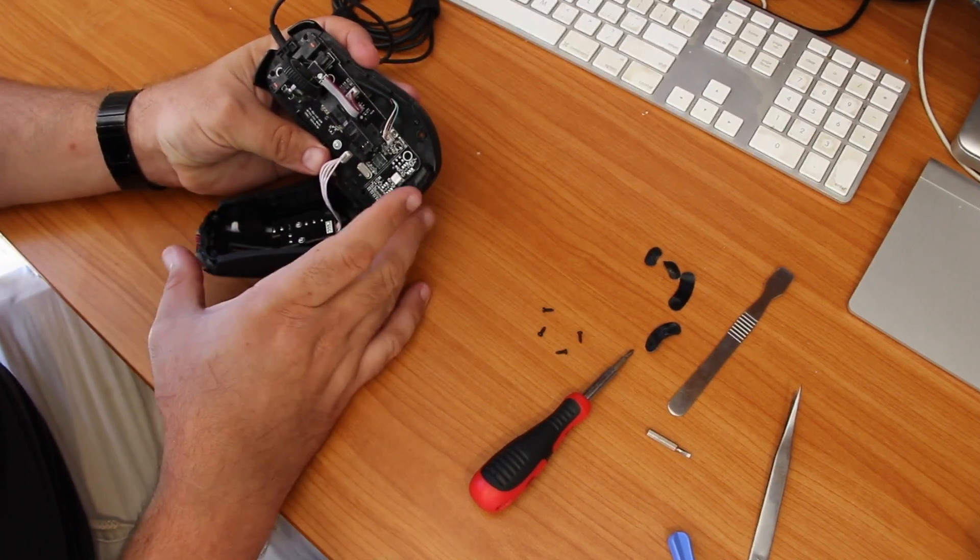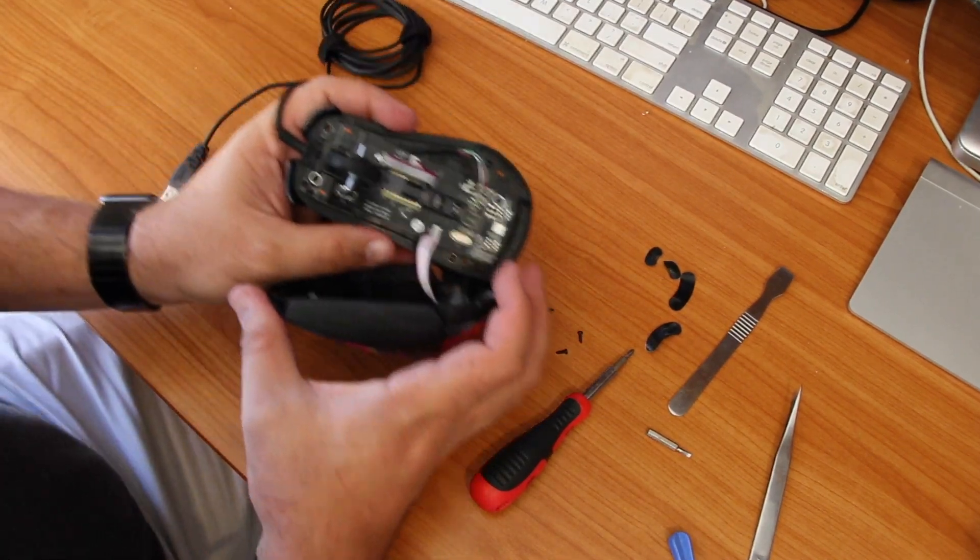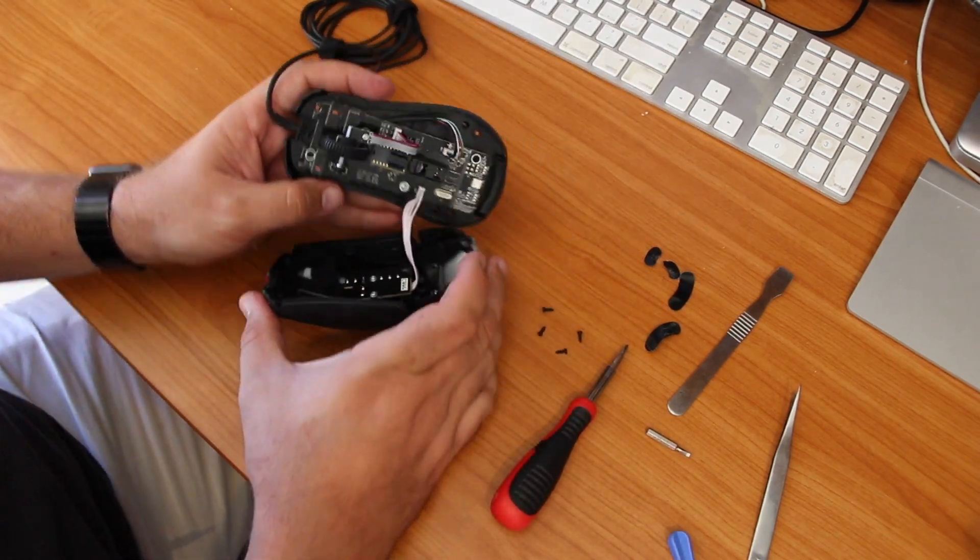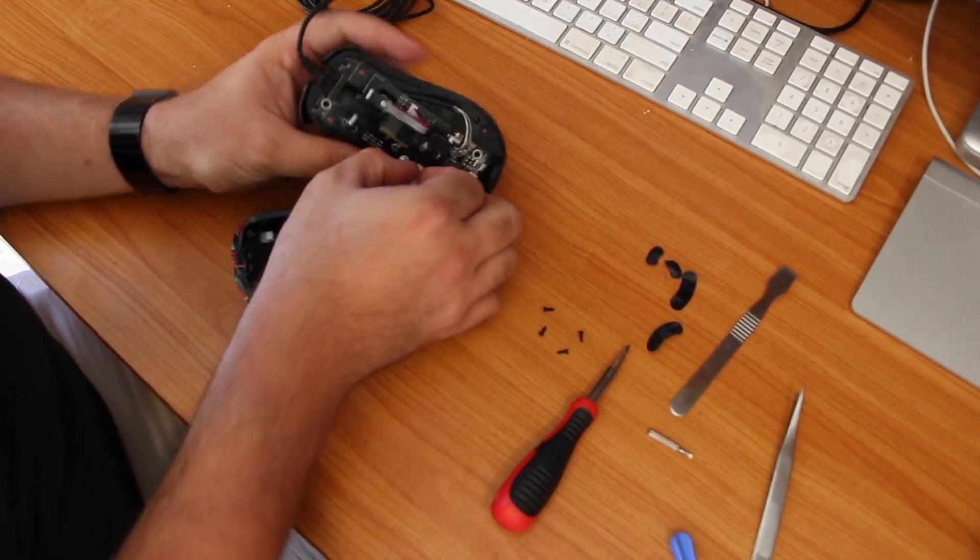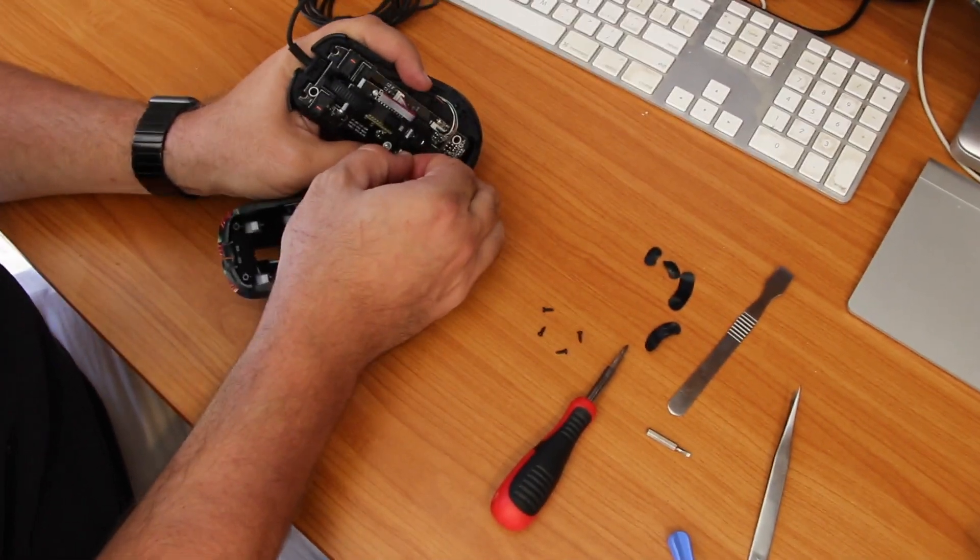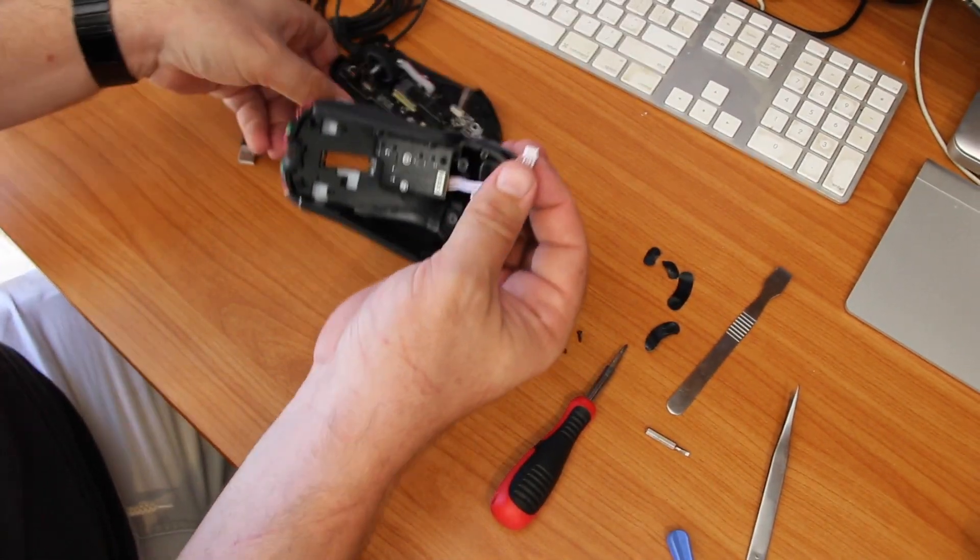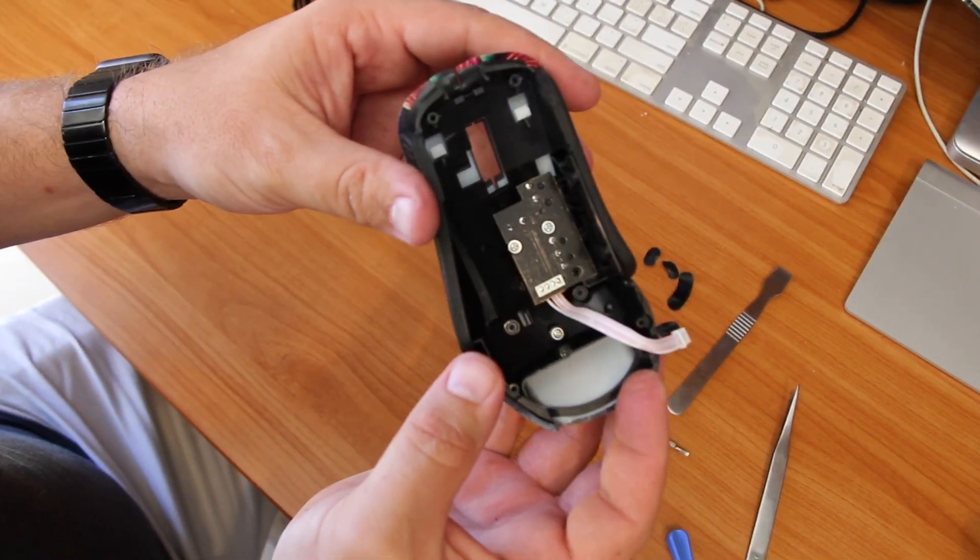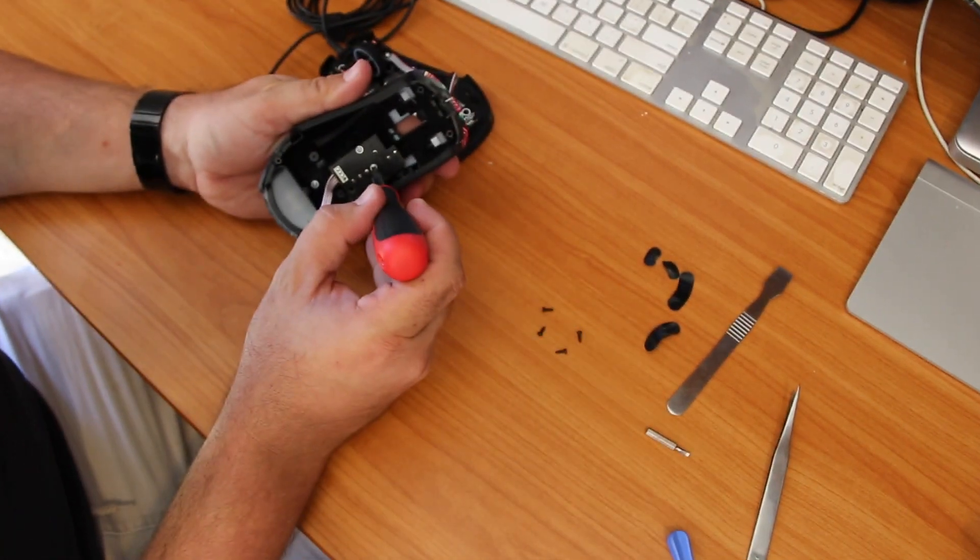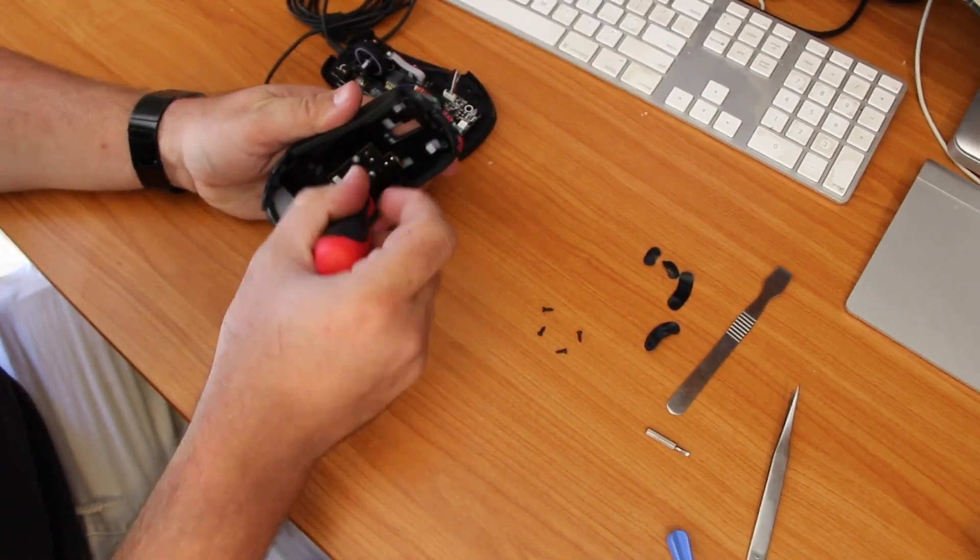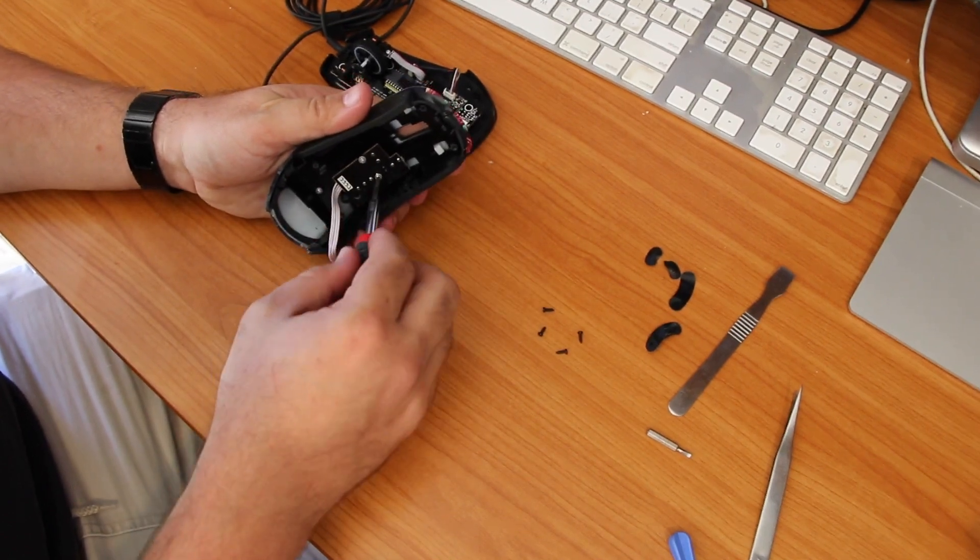So we'll just undo that cable there. It just pulls out directly quite easily. Once you've got that out, you can see there that's the little circuit board where the switches are. Two Phillips head screws on there as well, just take those off.